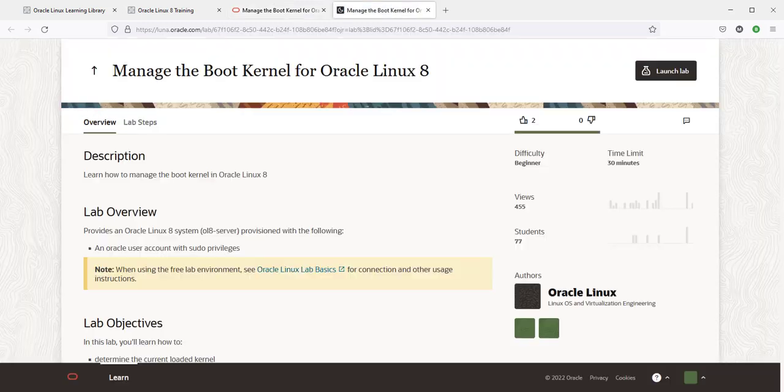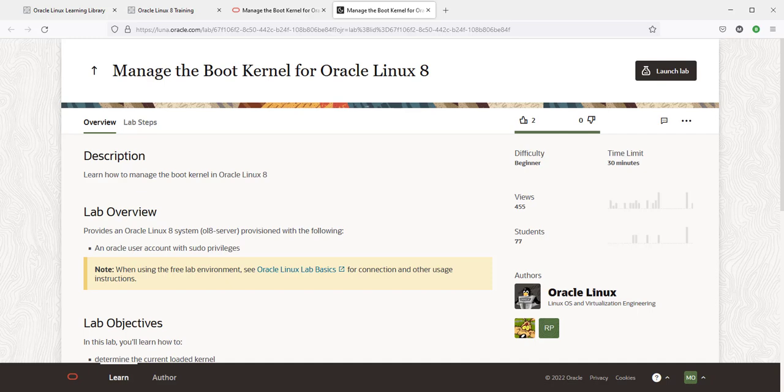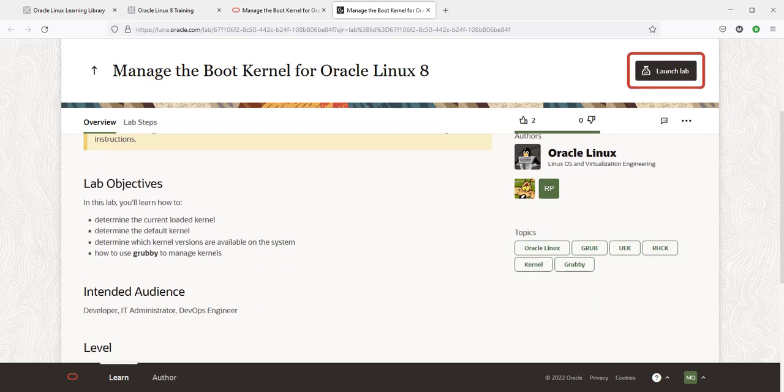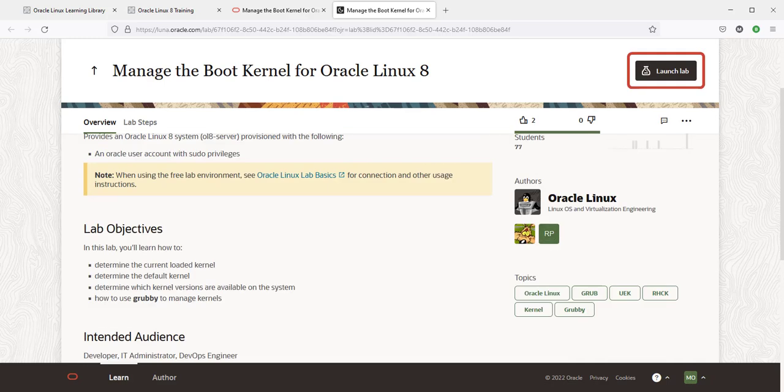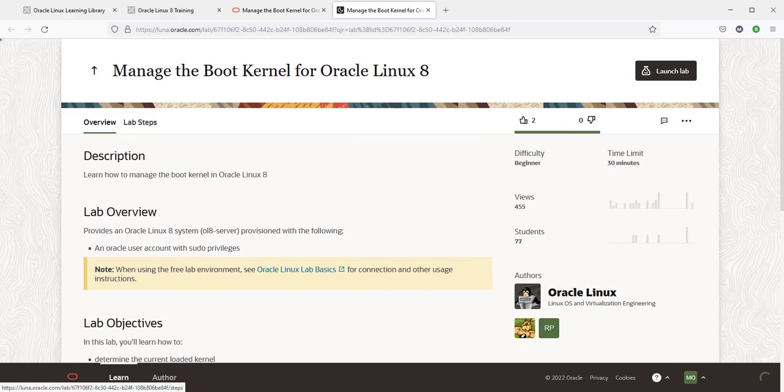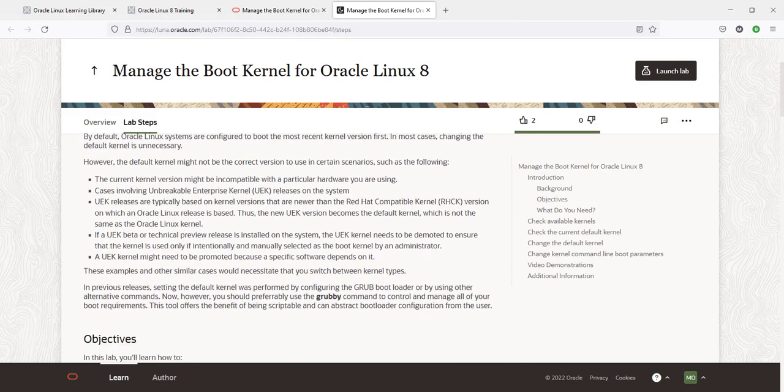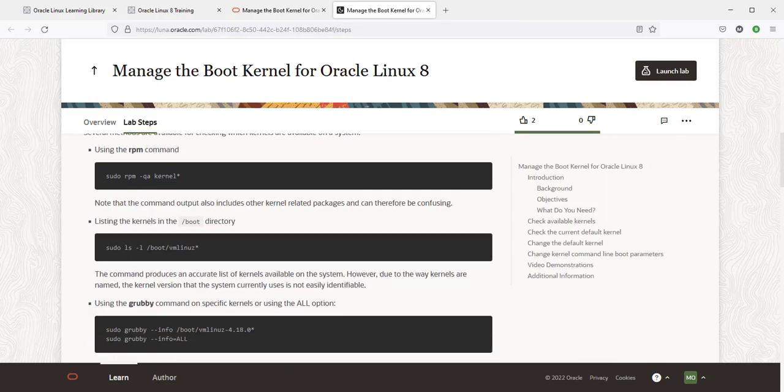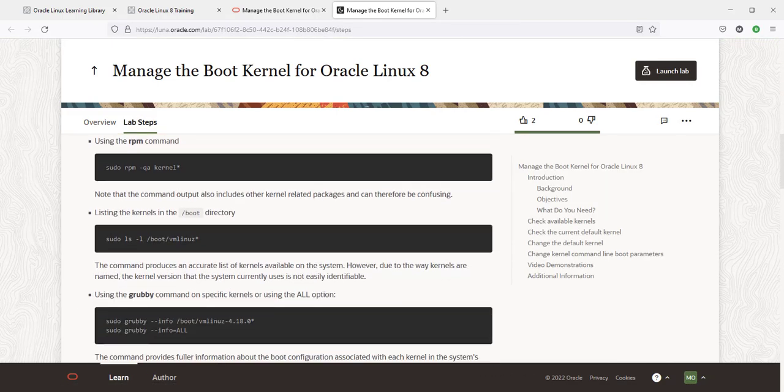The labs are completely self-contained, so no cloud account or services or own infrastructure is needed to use them. Just click on the launch lab button and you're in. No questions, no setup required.